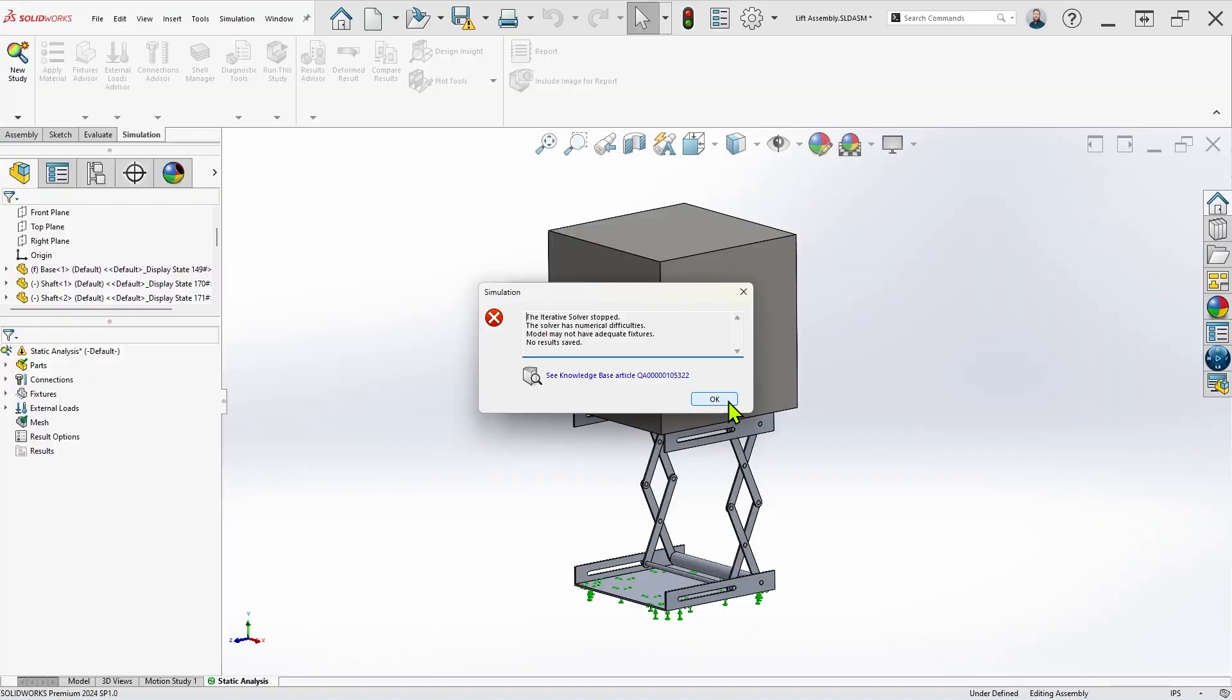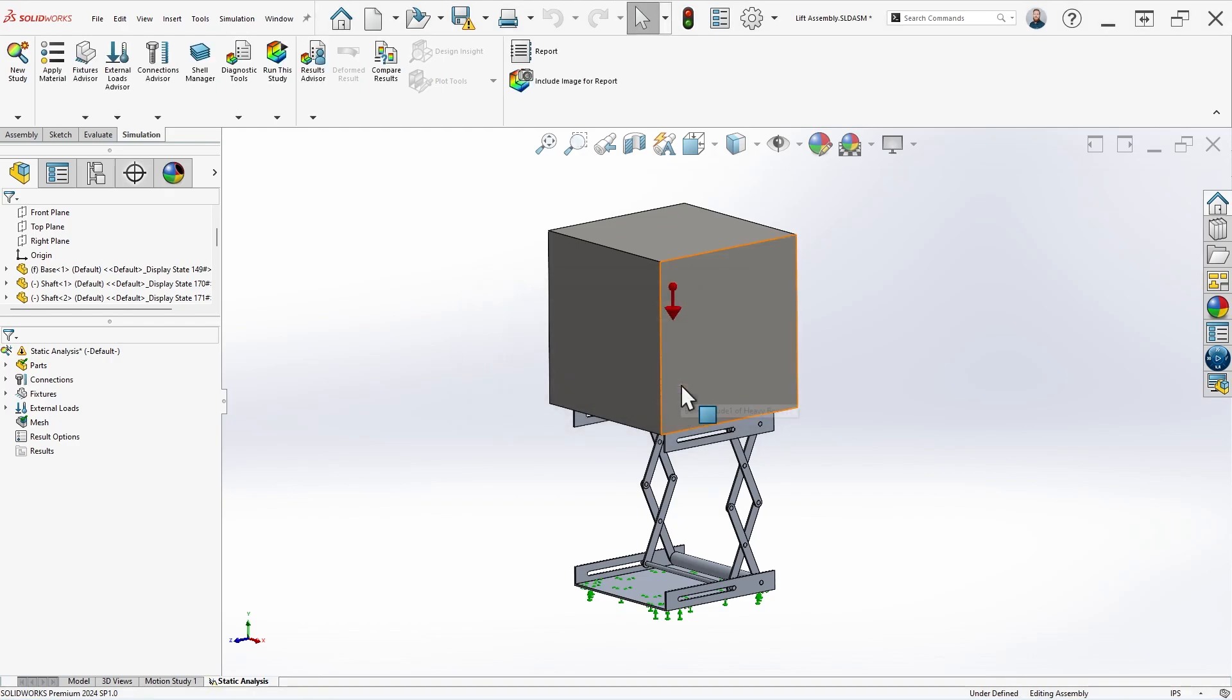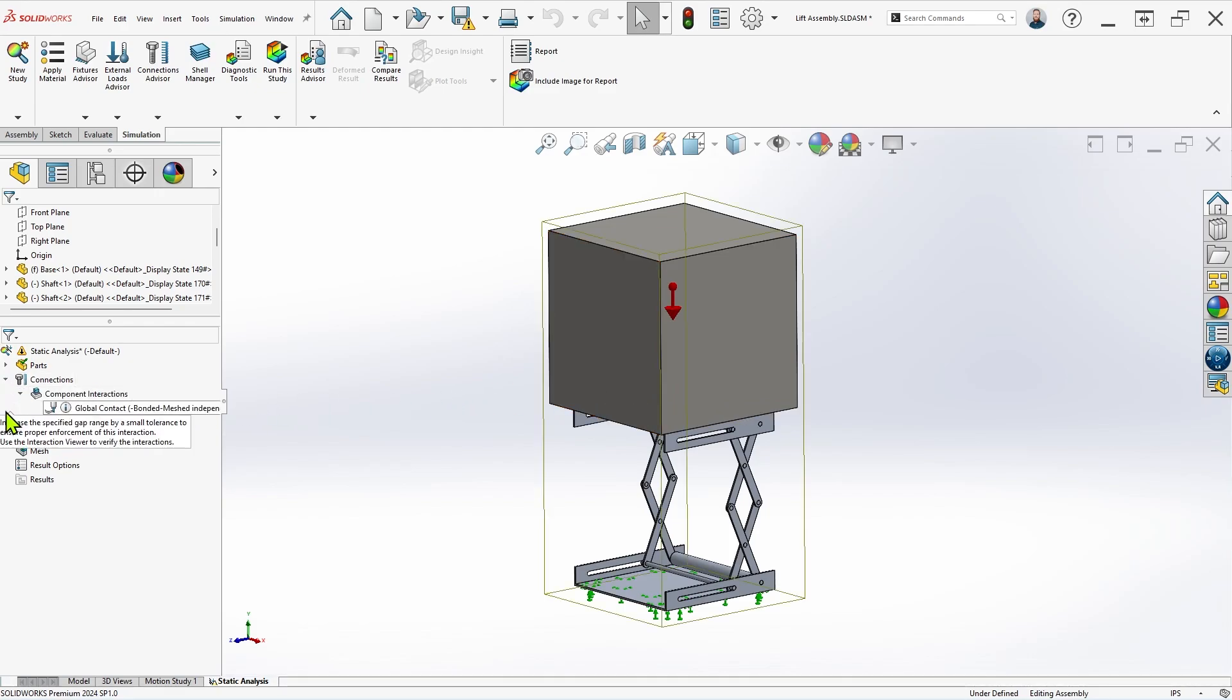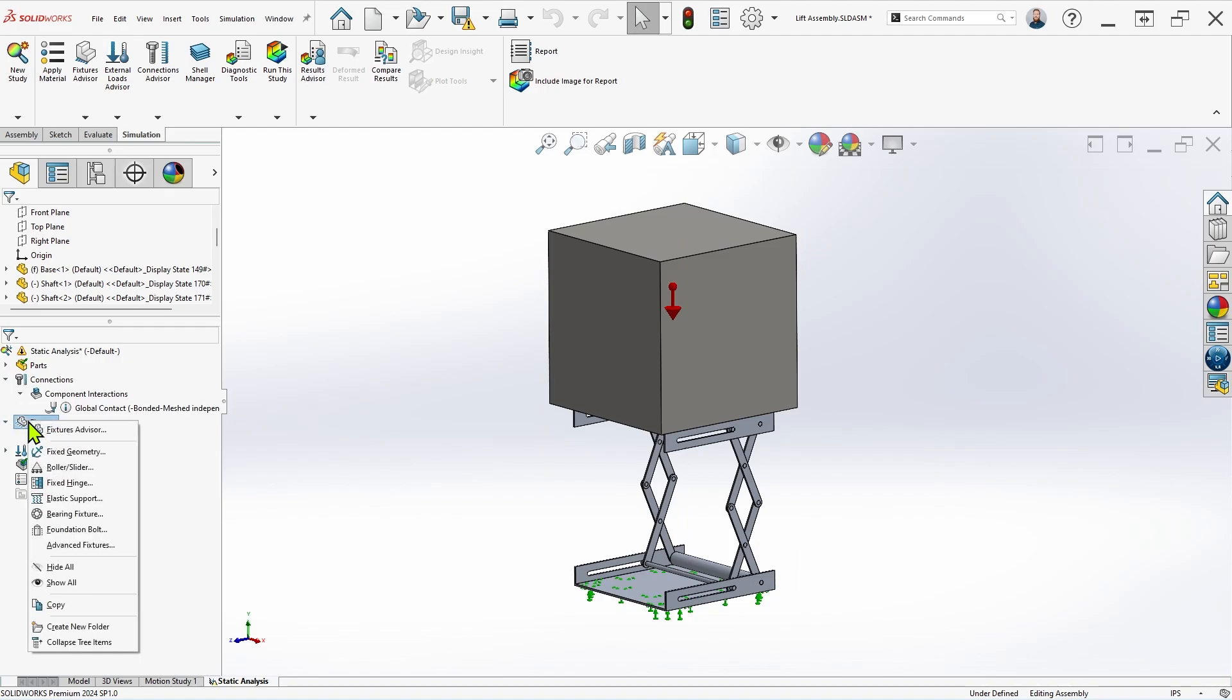There's a few different iterations of this message depending on the solver you have selected, but regardless, this particular error is the result of under-constrained bodies. And as the error message suggests, it's because we don't have enough fixtures, or connectors, or contact interactions, all of which constrain the design and make it behave in a more realistic manner during simulation.